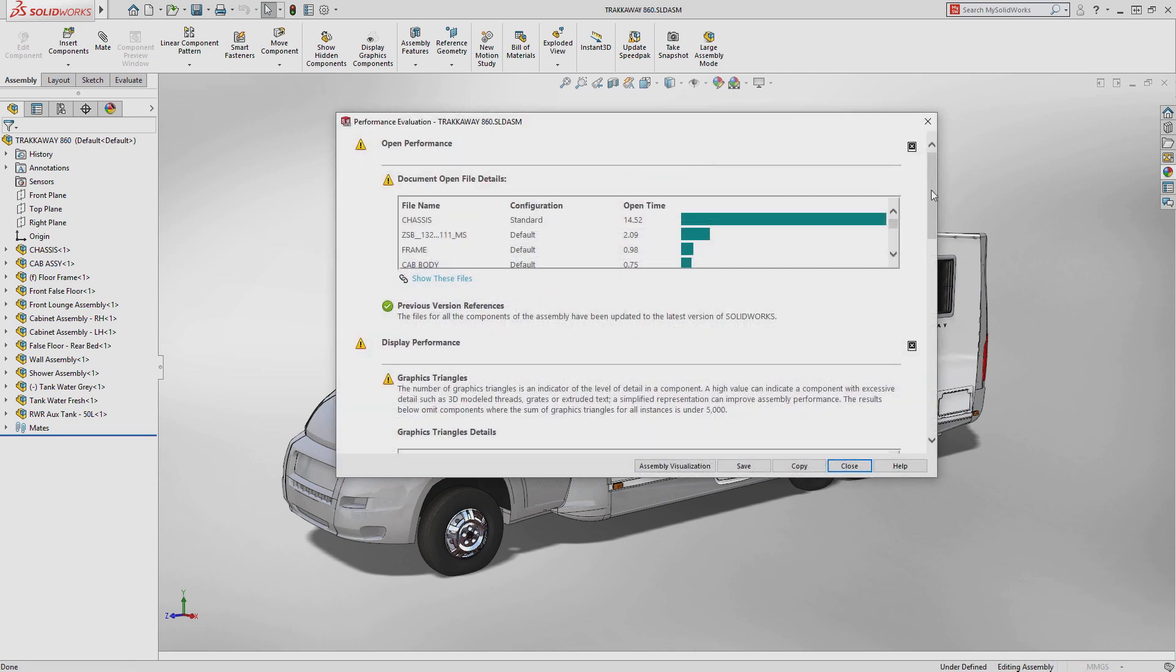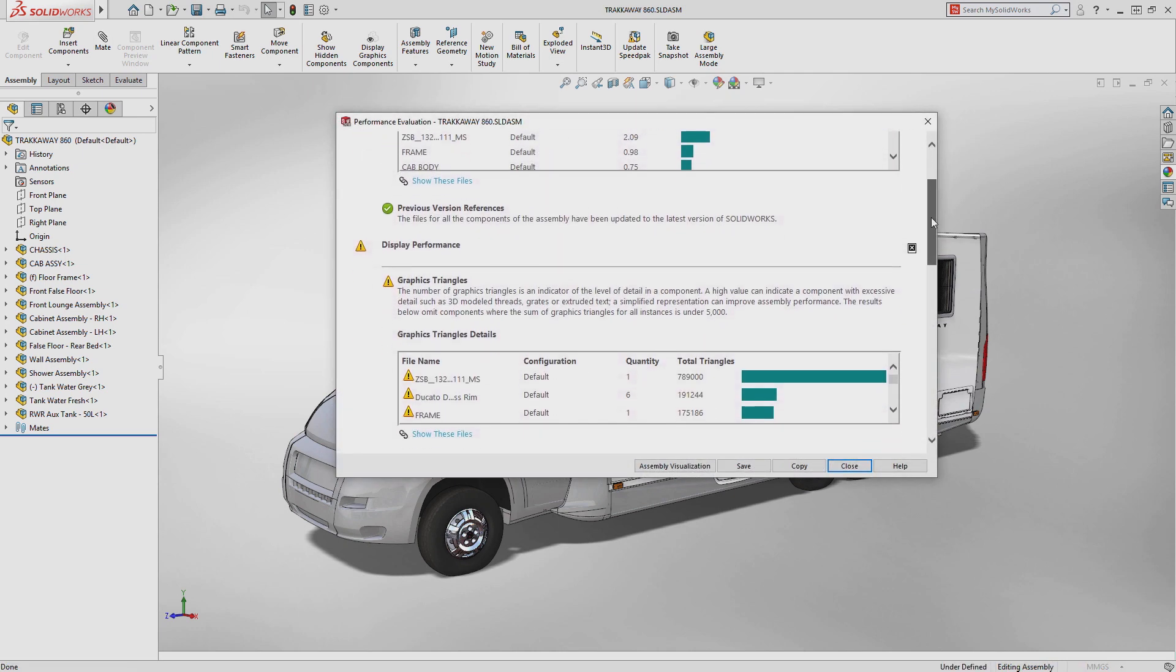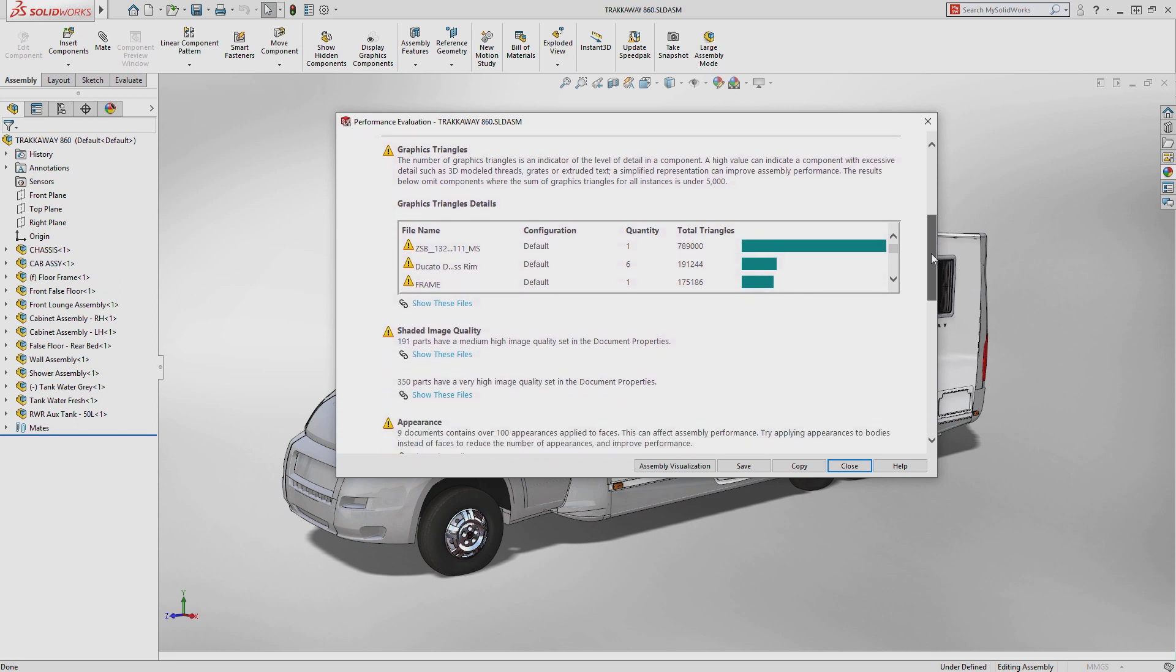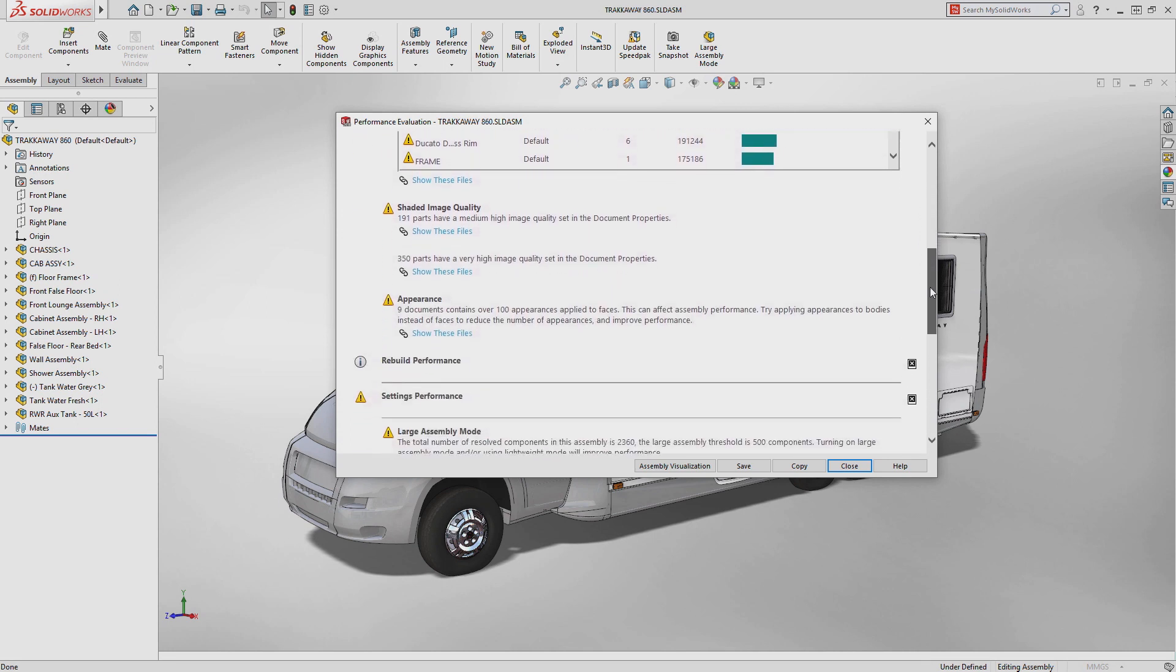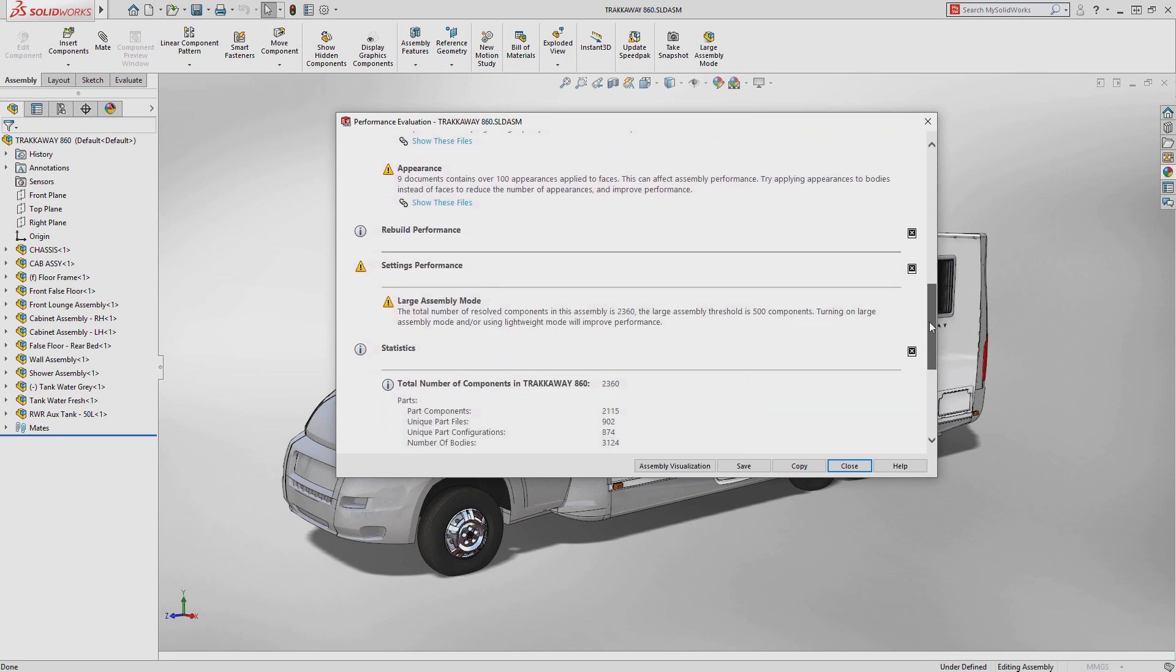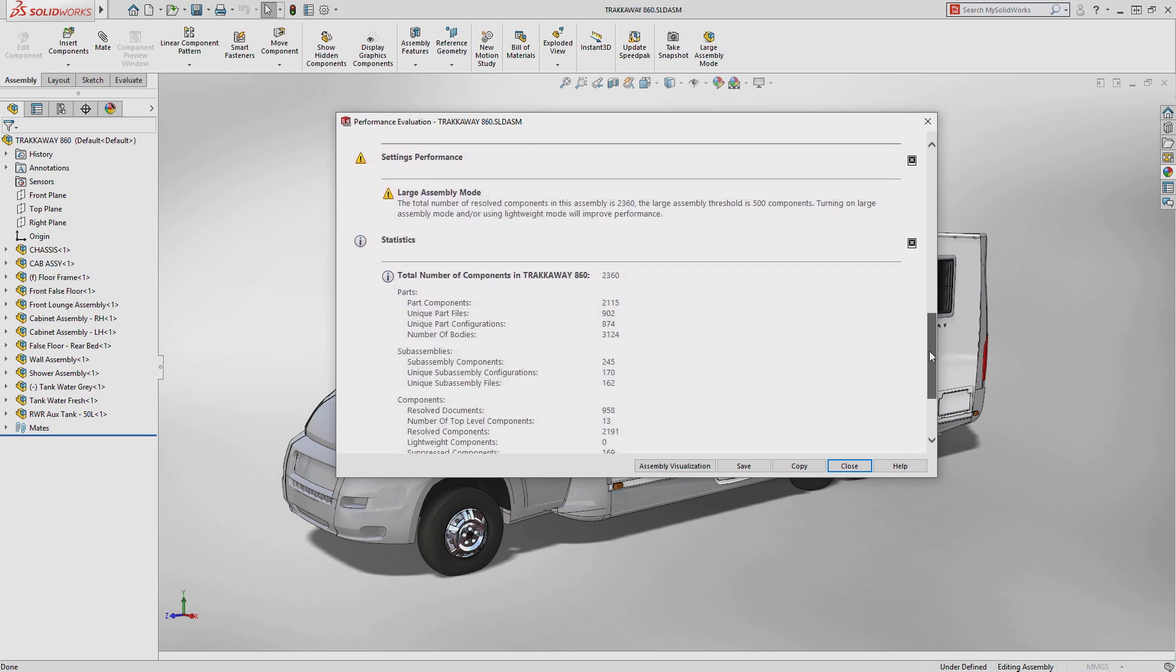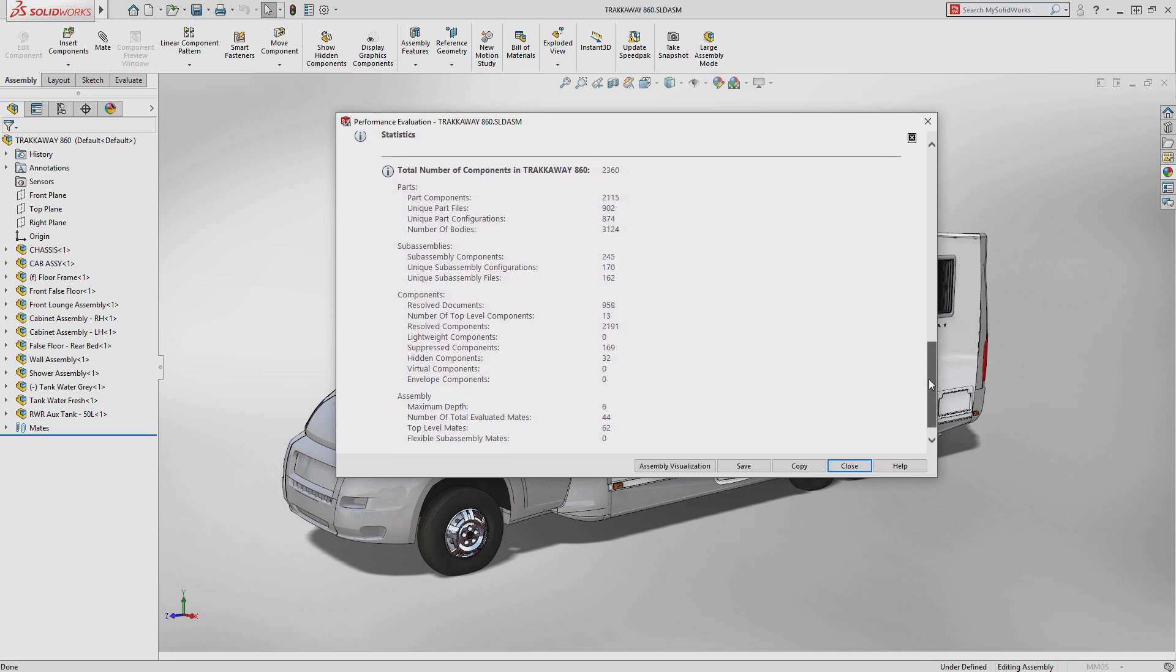Gaining deep insight into how your assembly is performing and which factors are slowing you down is where the new assembly performance dialog excels.